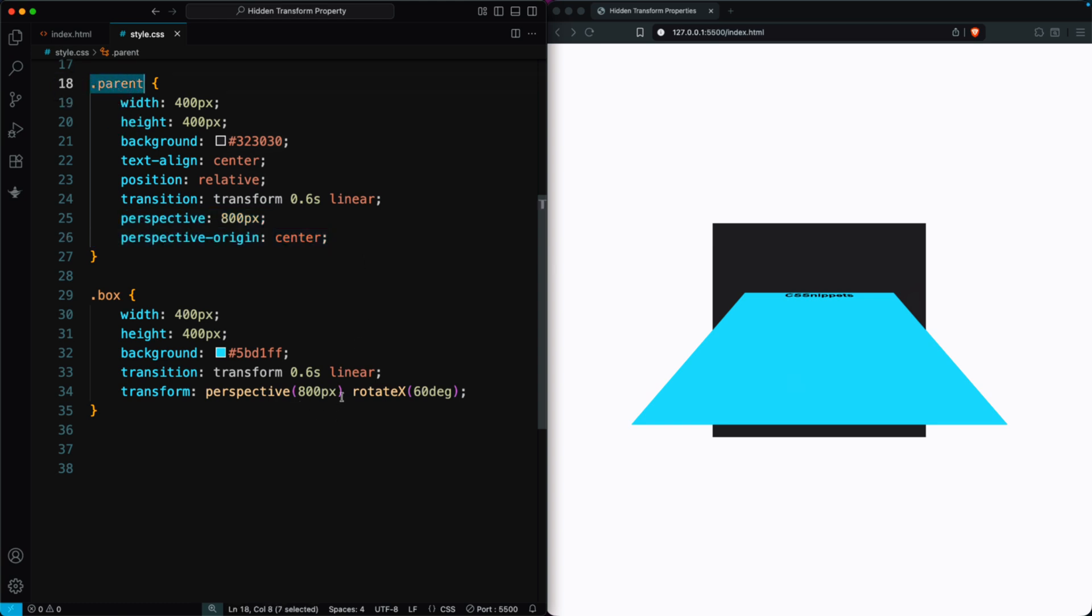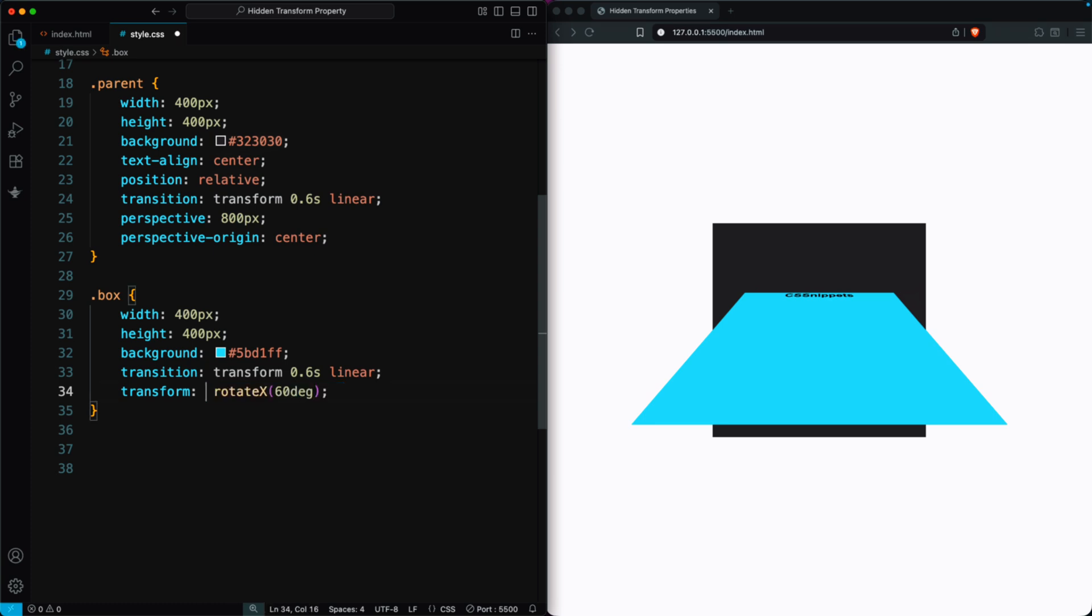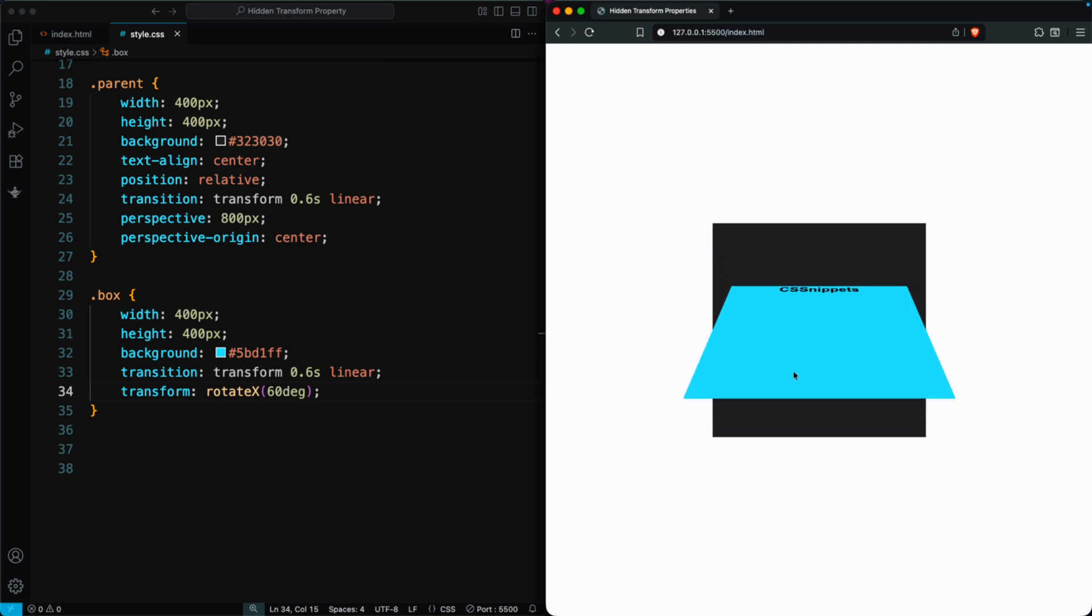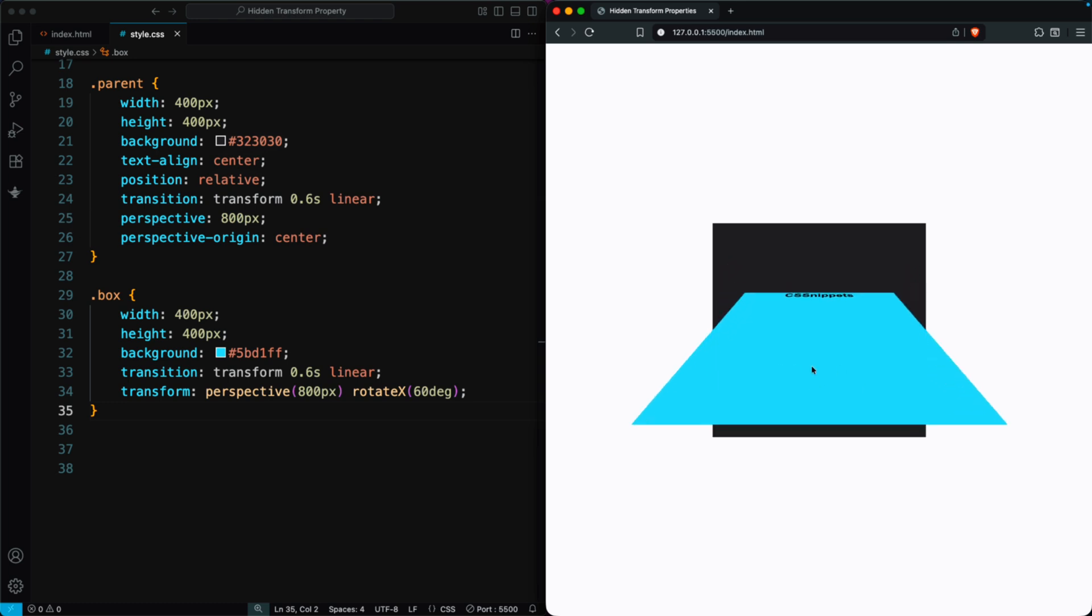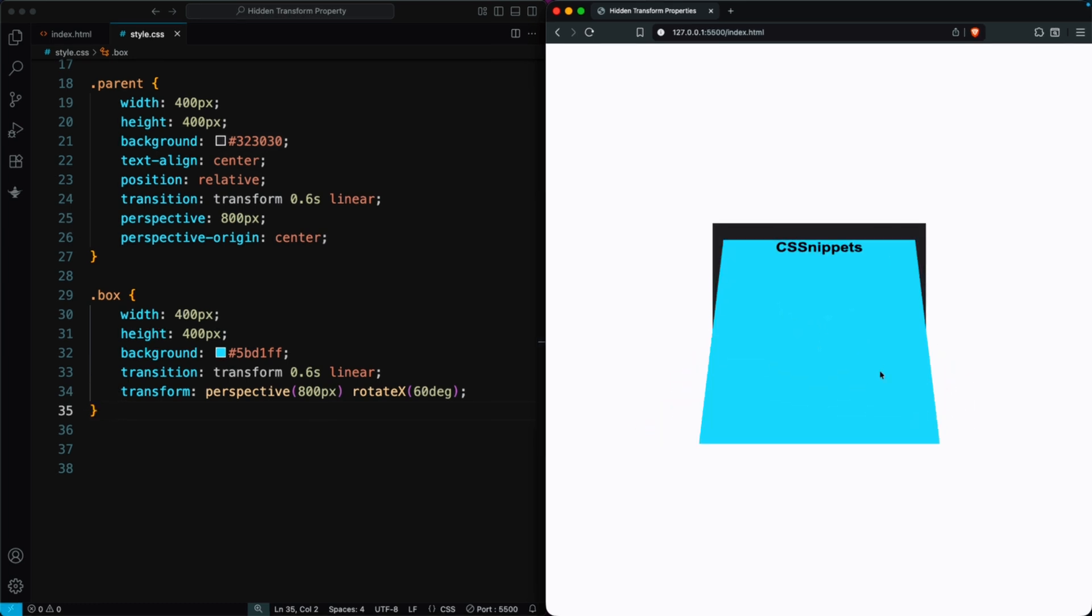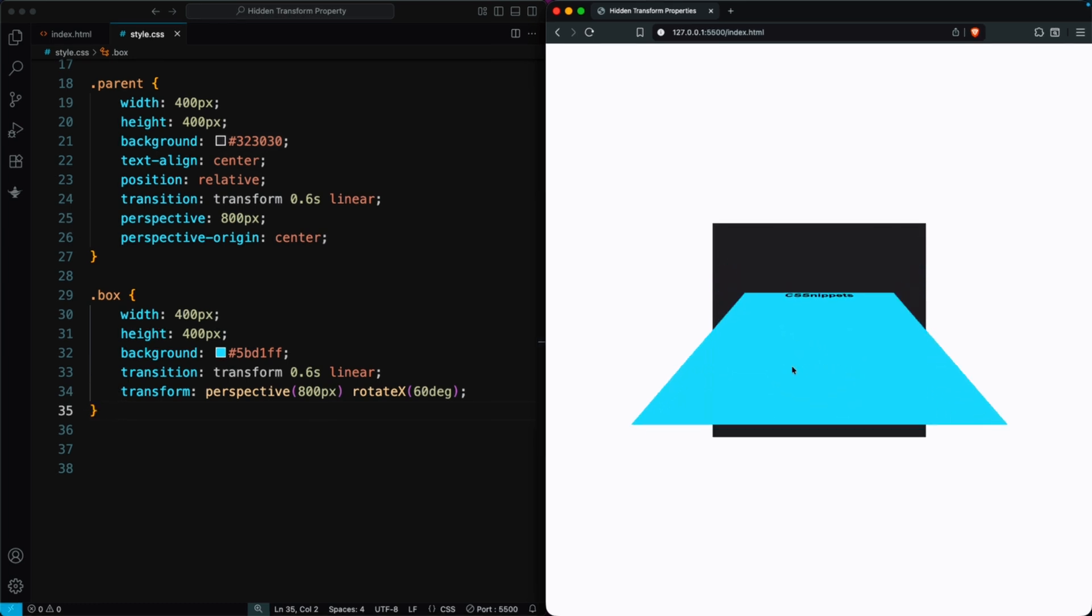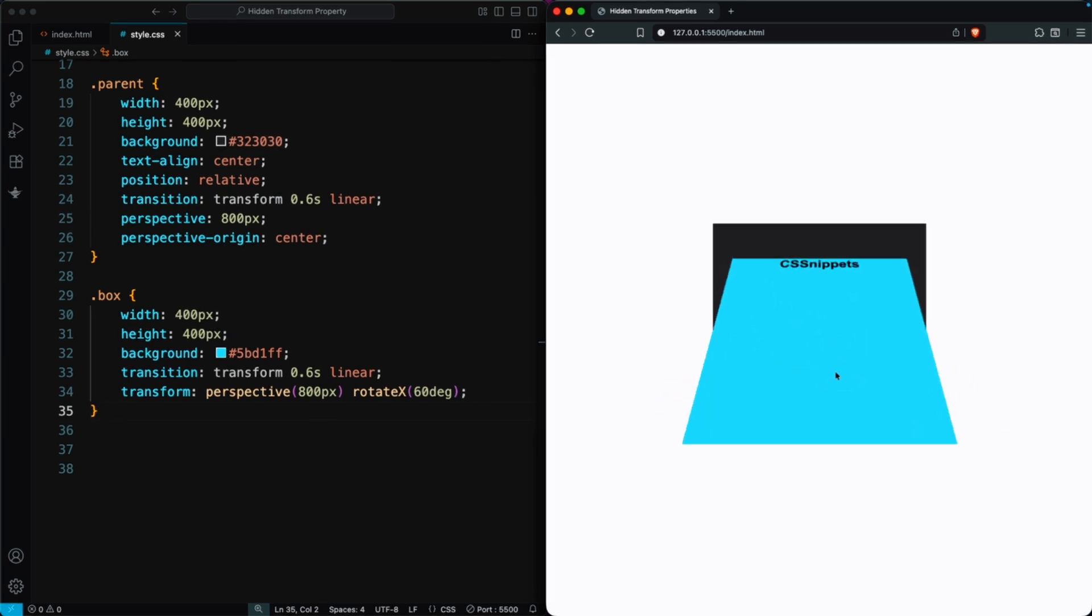It works together with the Perspective value, and it doesn't need any transform by itself. Even if we remove Perspective from the box, the effect still works because the parent has it. When we use both Perspective on the parent and Transform on the child, the element looks more spread out in 3D.